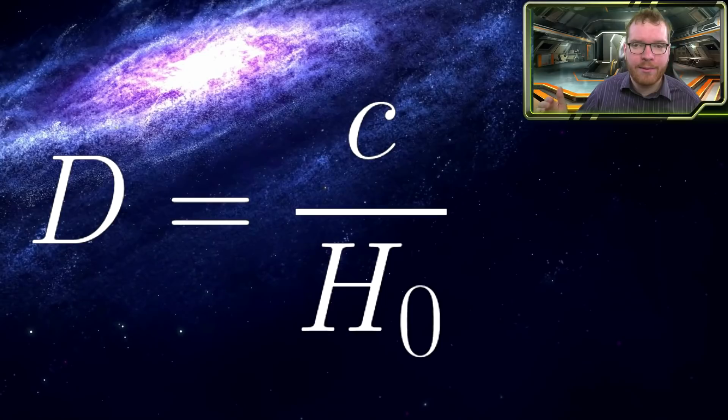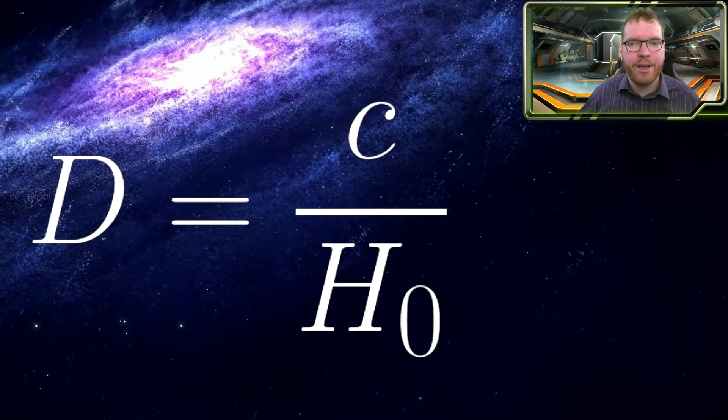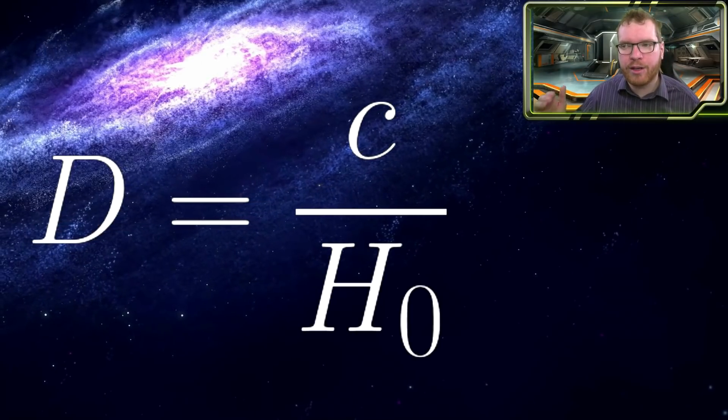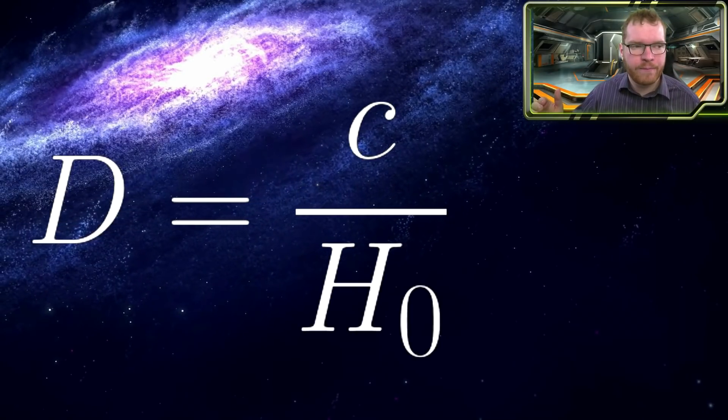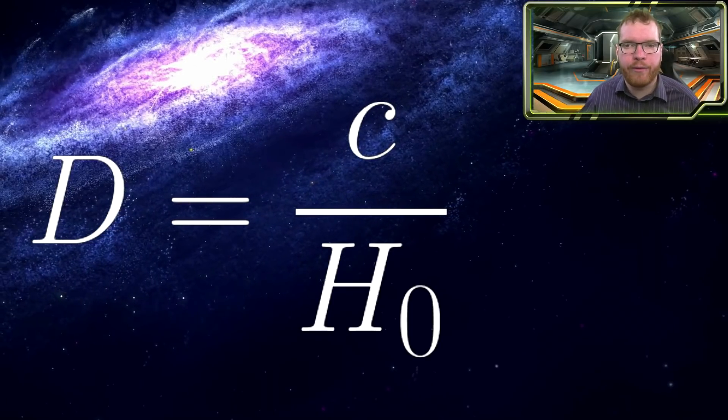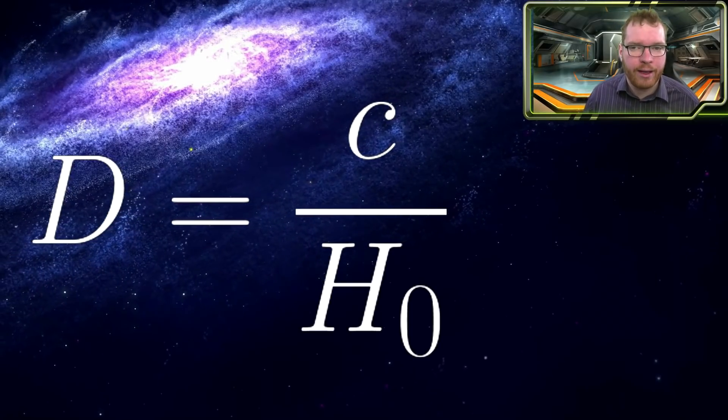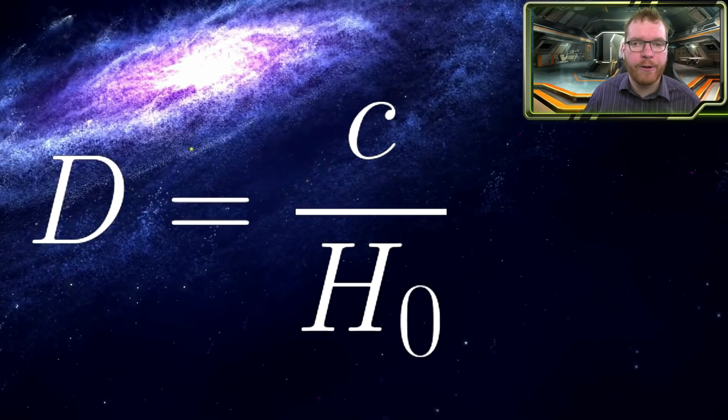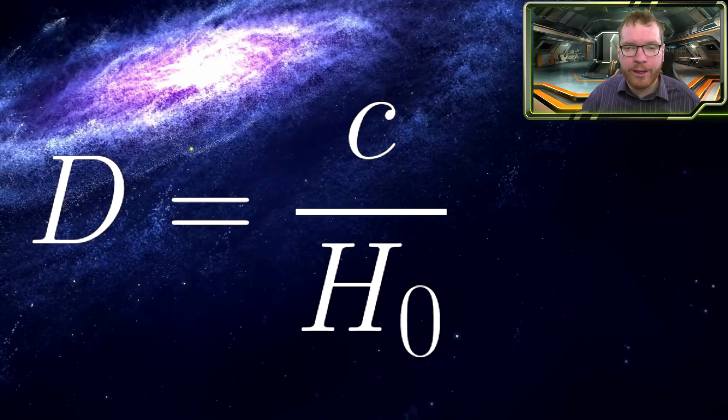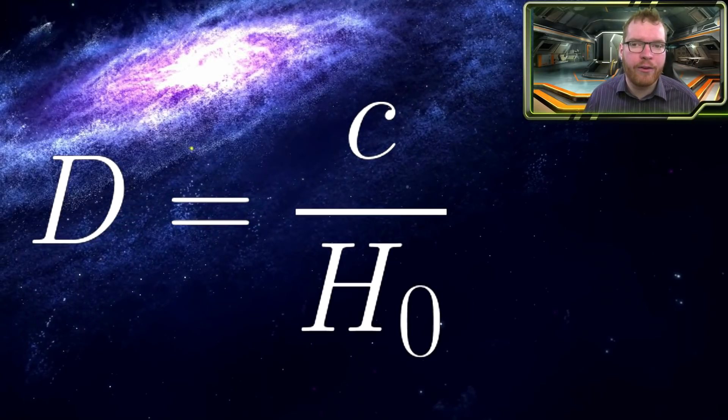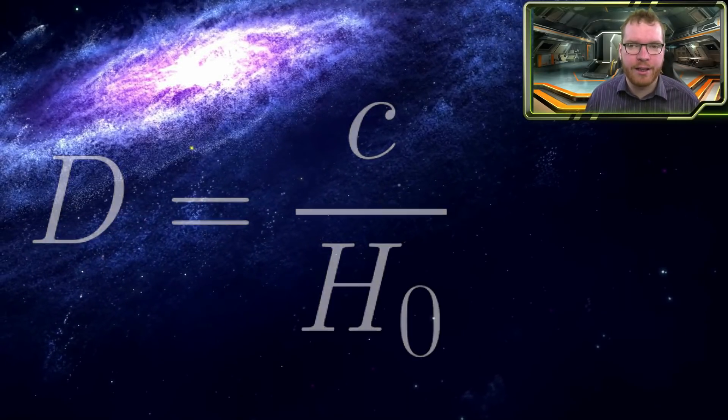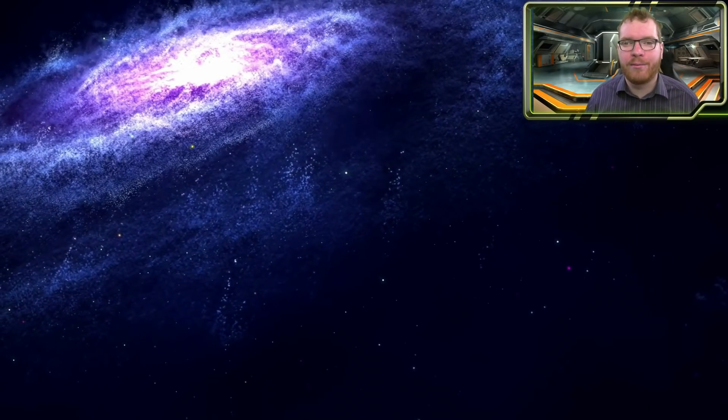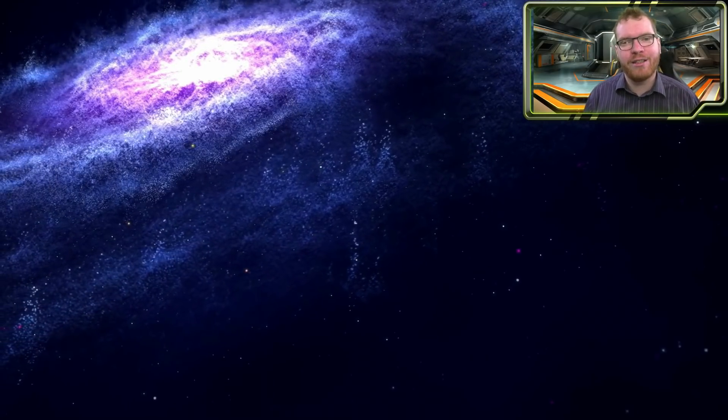This also means that instead of the velocity, we can plug into the Hubble equation, we can plug in the speed of light as the velocity, then we have a distance. This is the maximum distance at which the universe will be stretching out so fast that things are being pulled away from us at the speed of light. Everything further away than that point, we can't see because it is moving away from us faster than the speed of light. Everything within that bubble is called the Hubble sphere. That is the observable universe. As you can see, regardless of where you are or what you are doing, you will always be the center of your own Hubble sphere and hence the center of at least the observable universe.